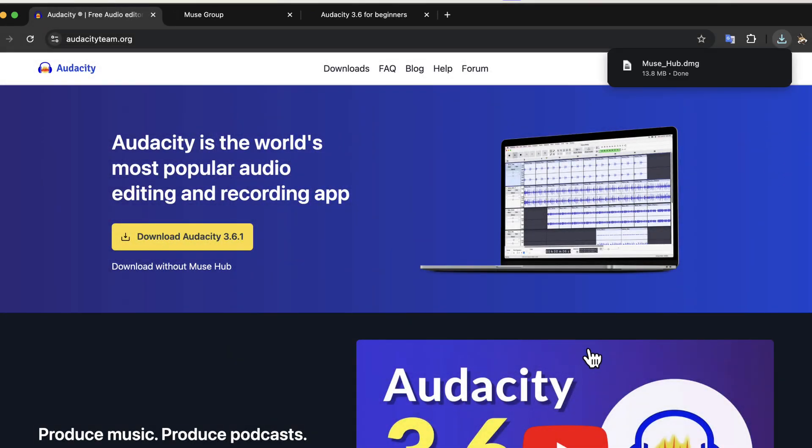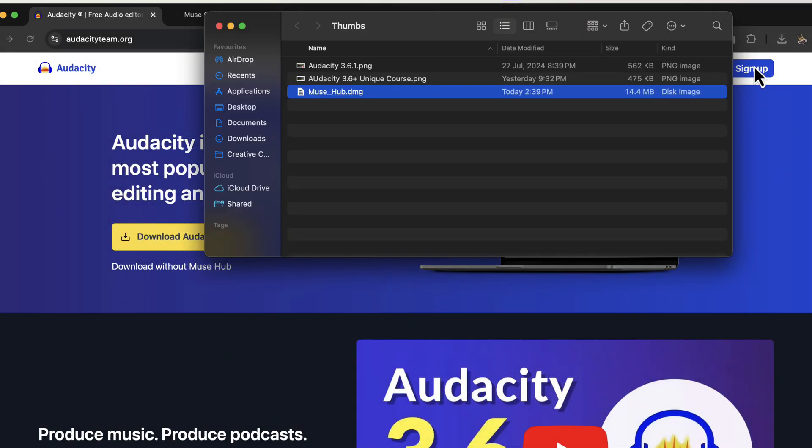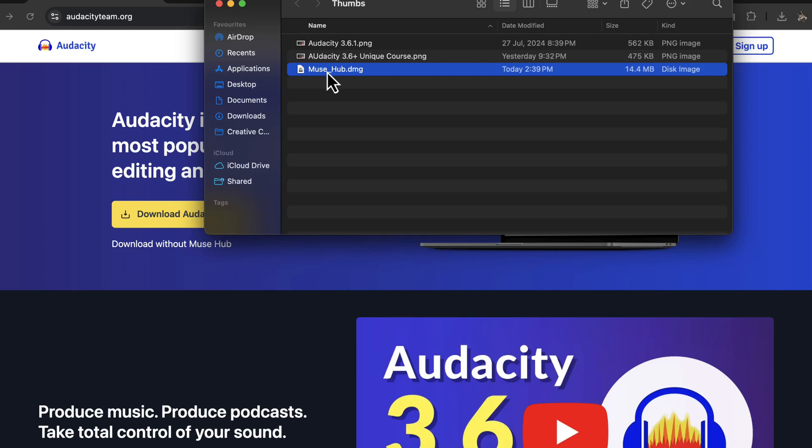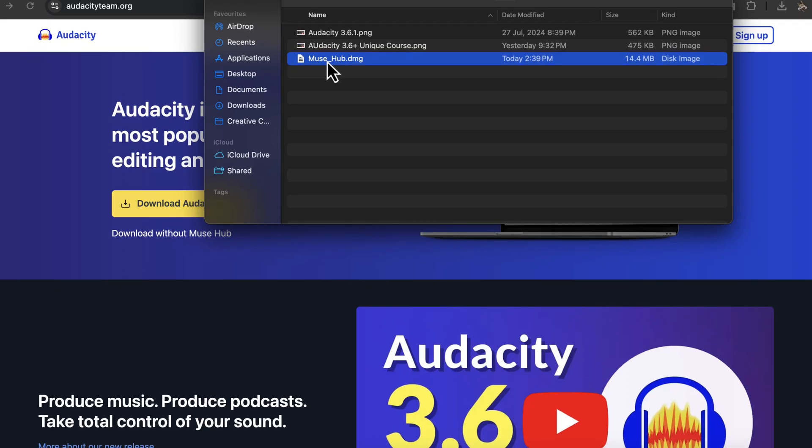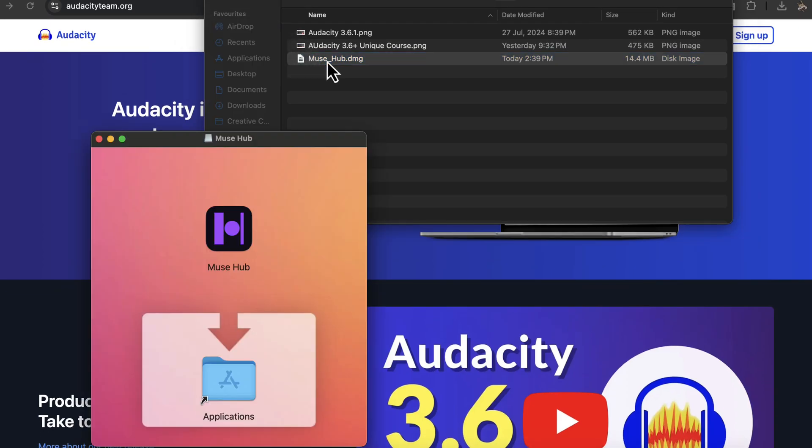The file is downloaded and I will open the folder location. I have got the musehub.dmg file after downloading. If you are using Windows, you will get an exe file. Double-click on the file and another pop appears.